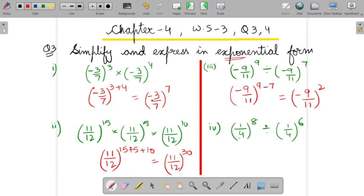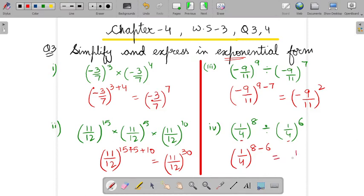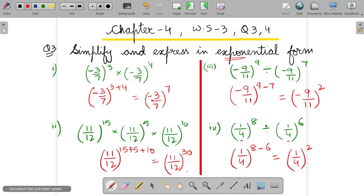In the fourth part, again the bases are same and it is in the division form. So you will subtract the powers — always first power minus second power in division form. I hope this question is clear to you.